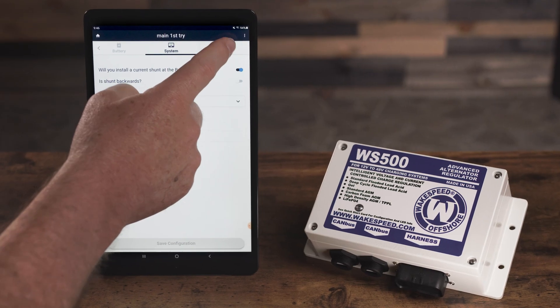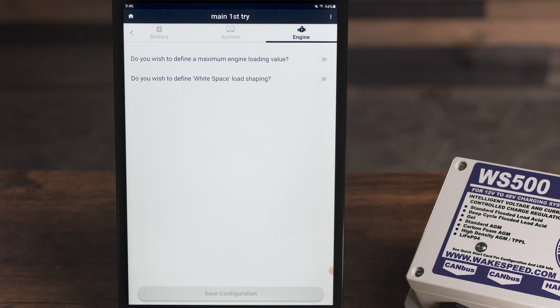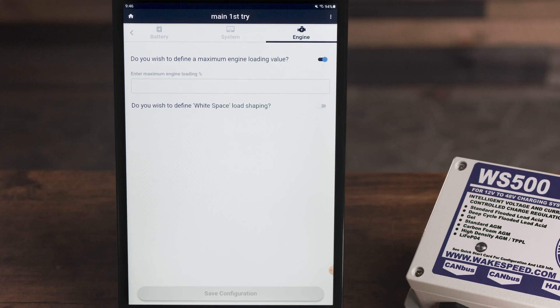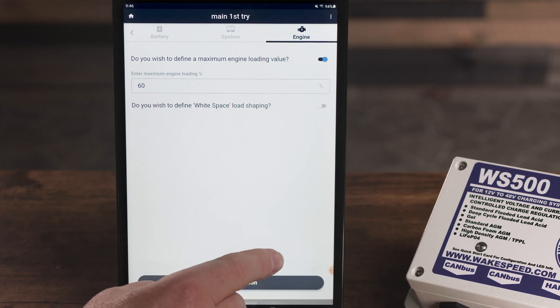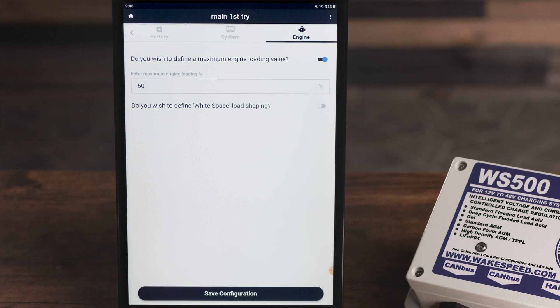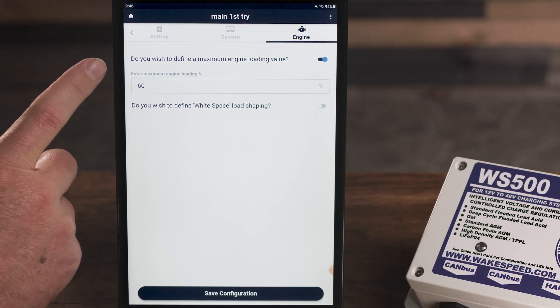On the next tab, Engine. There are a number of things we define on this page, exposing some of the capabilities that WakeSpeed products have to manage — not just the battery and the alternator, but also the engine and chassis needs. For example, let's define maximum engine loading. Oftentimes, smaller engines have difficulties accelerating, going uphill, or even just trying to pass another vehicle. This is a way to declare to the regulator that you don't want the alternator to load the engine any more than a certain percentage — for this example, 60%. If 60% loading or higher is detected, we'll start backing off the alternator, allowing more of the engine capability to be applied to the wheels. This feature requires CAN connection into the chassis, pulling out J1939 engine loading information.